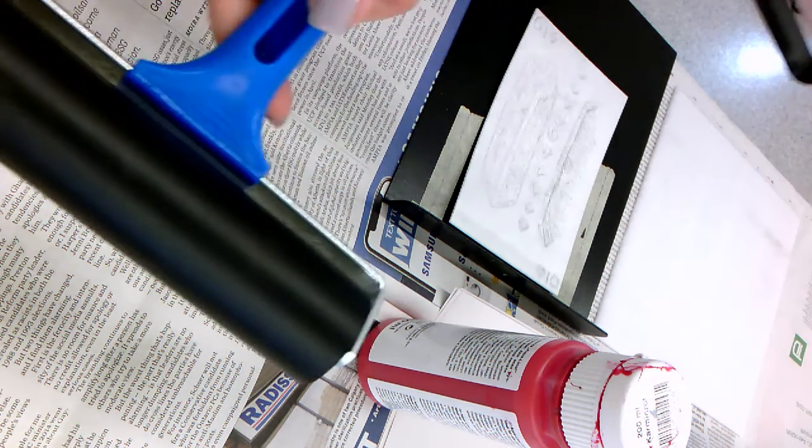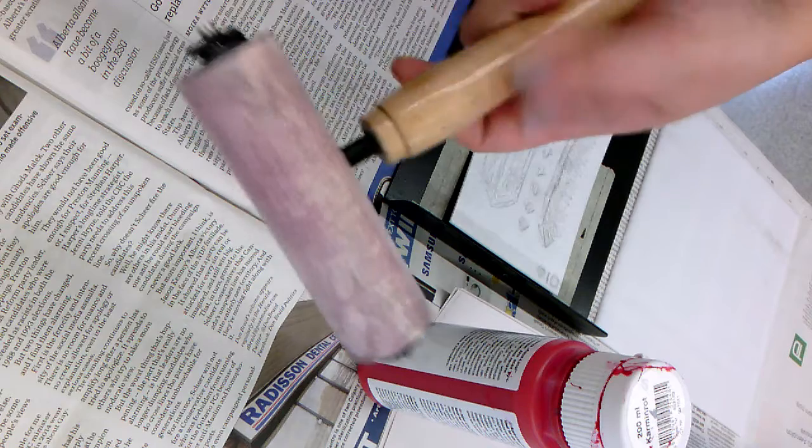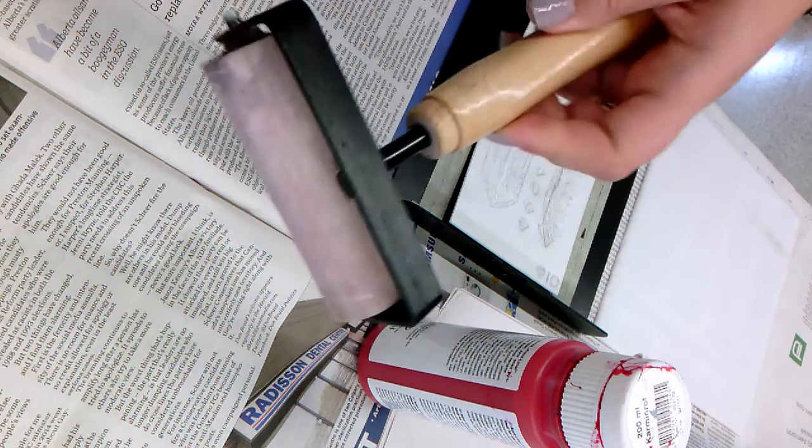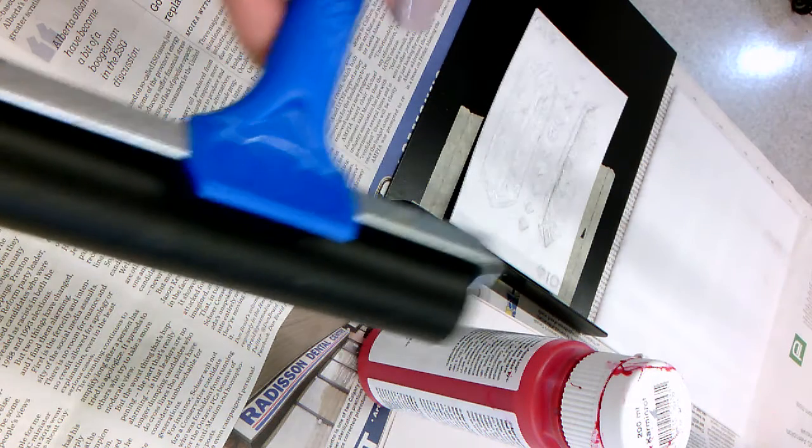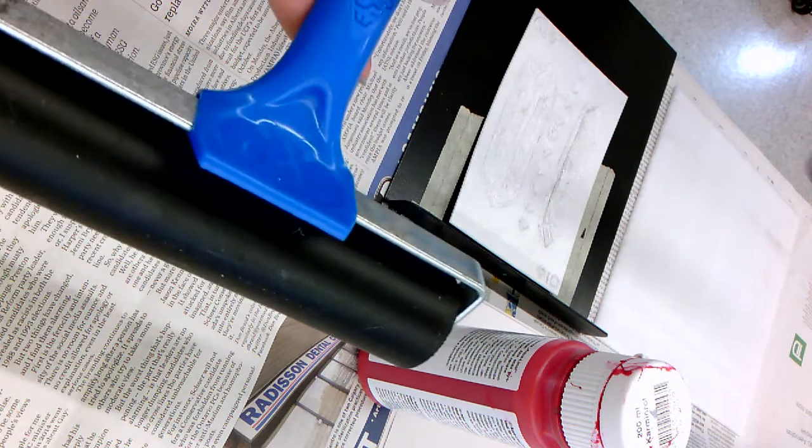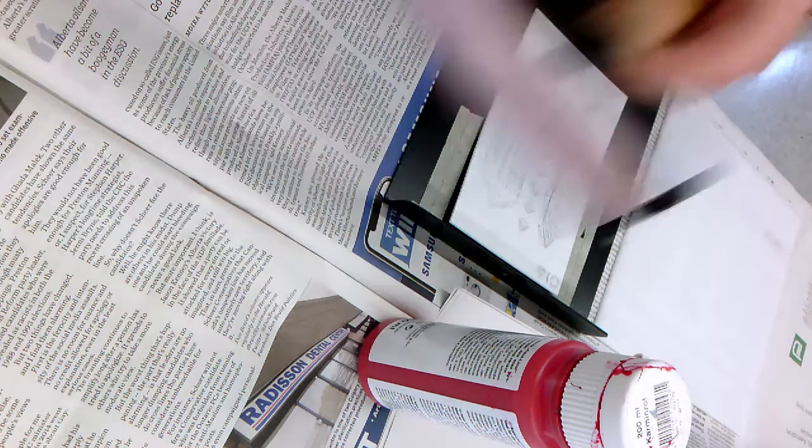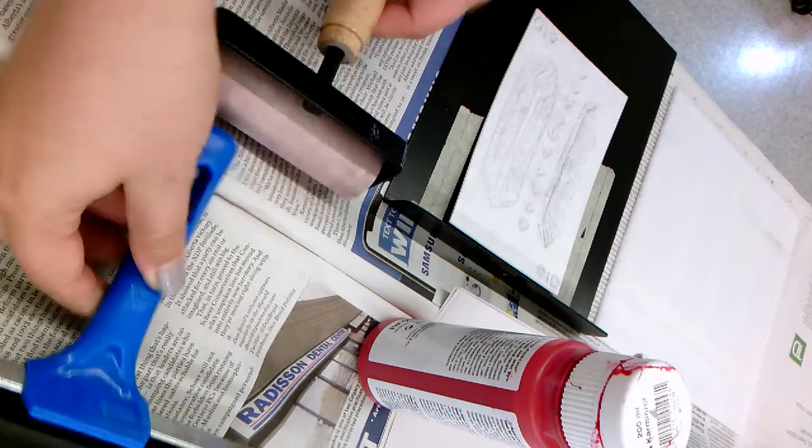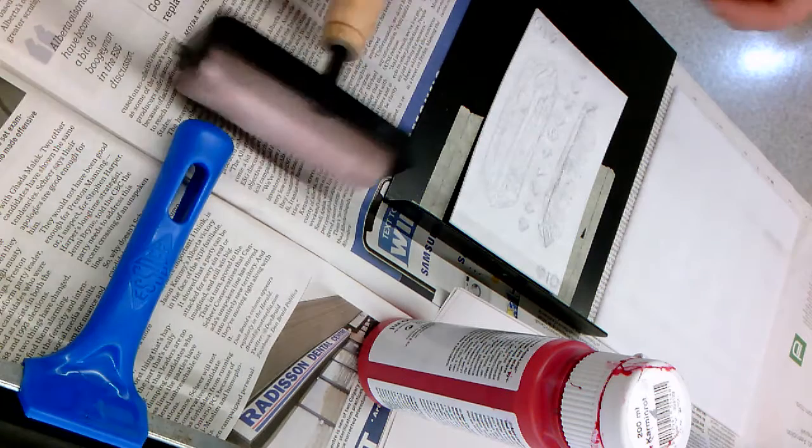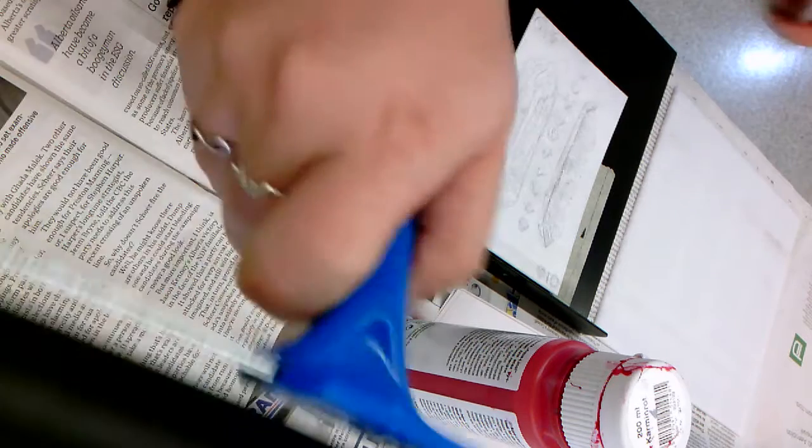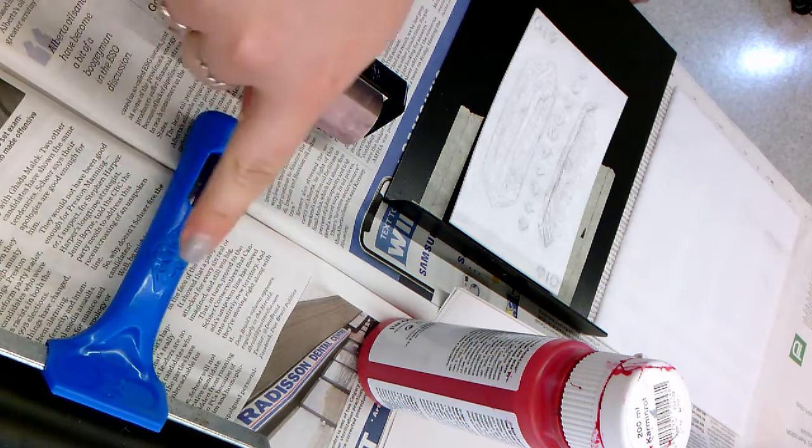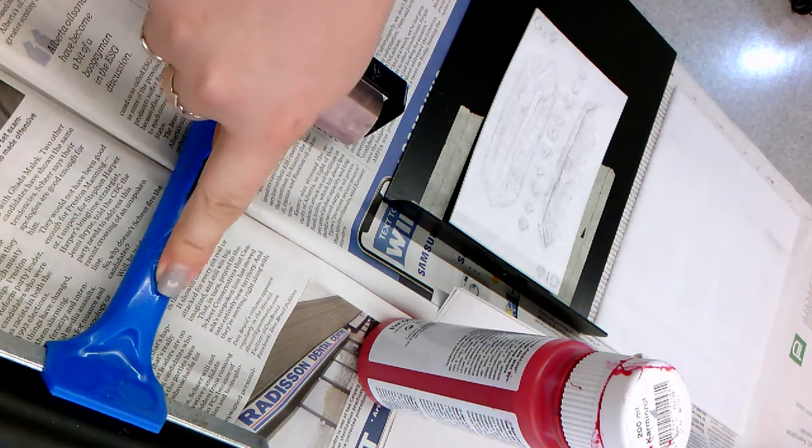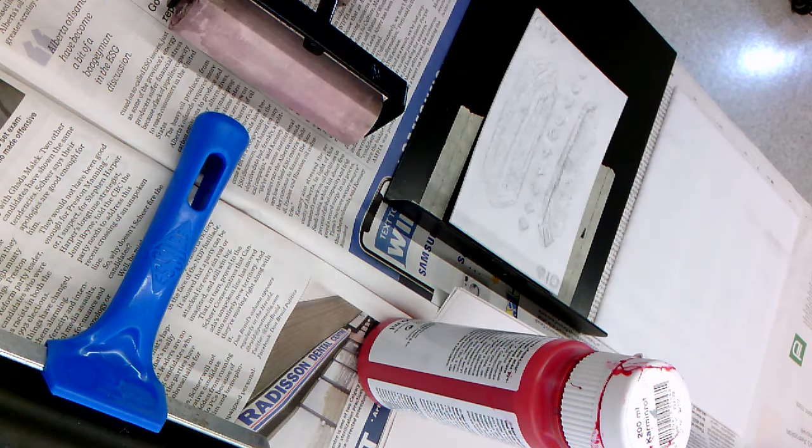There's a few other things you need to know. Does anyone know what these are called? Rollers. There's another name for them - they're called brayers. There's two different sizes, the little size and the larger size.